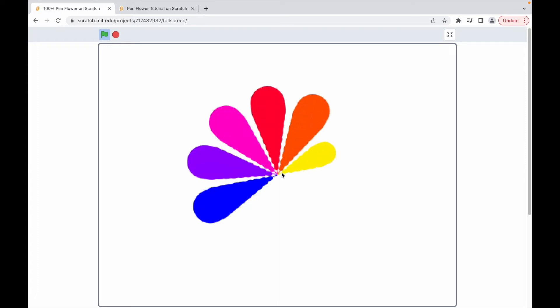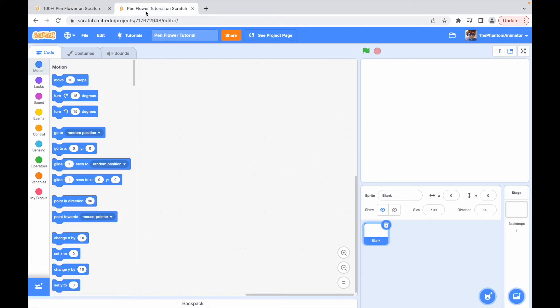Hello everybody! In this video, we'll create some flowers using scratch pen. So let's just get right into it.